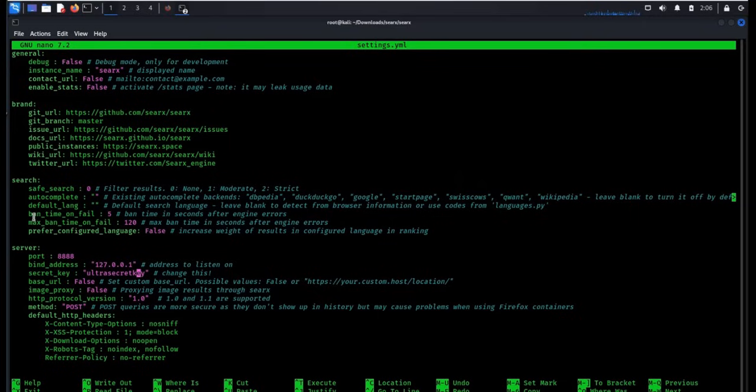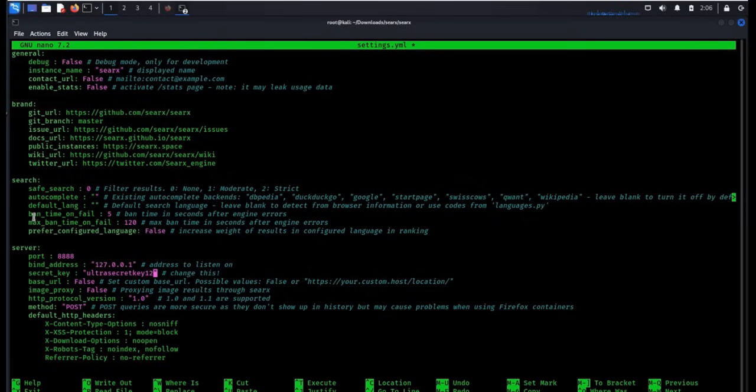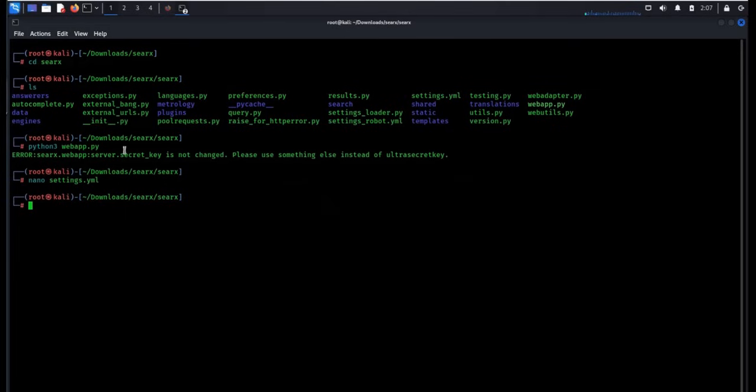To remove the error, change the secret key, add or remove some letters or numbers to it. Ctrl O to save and Ctrl X to exit.